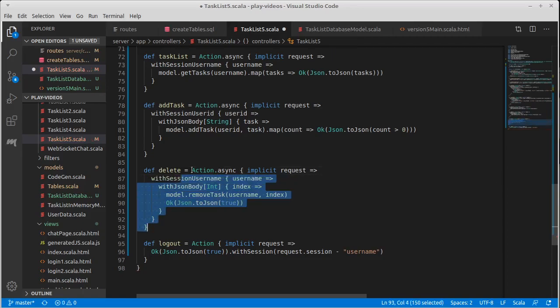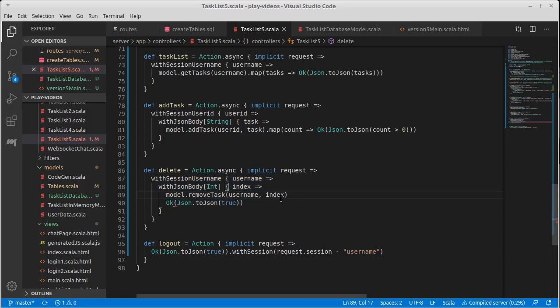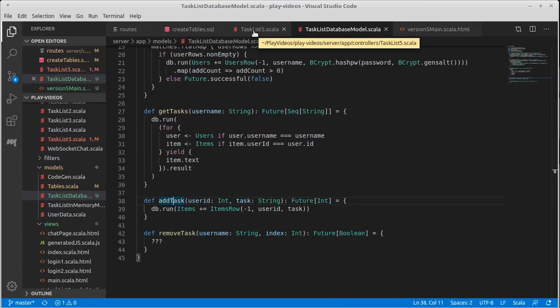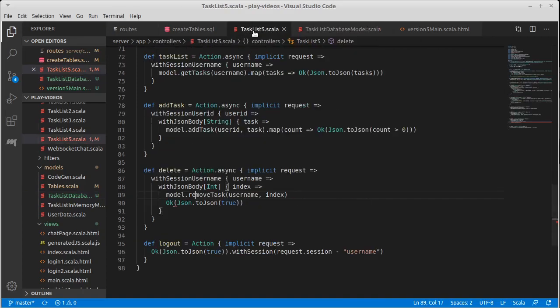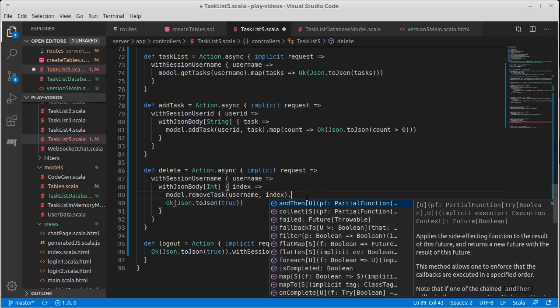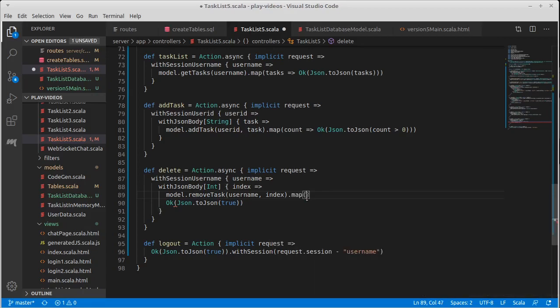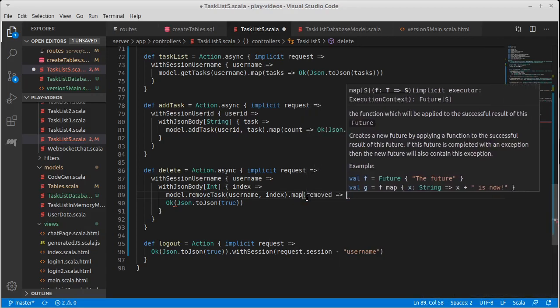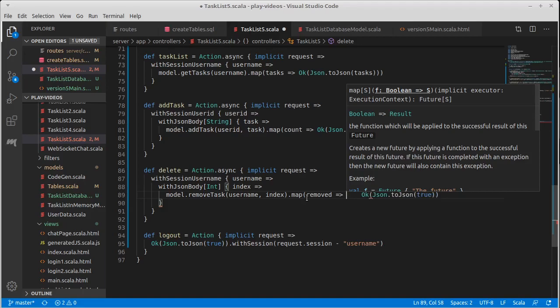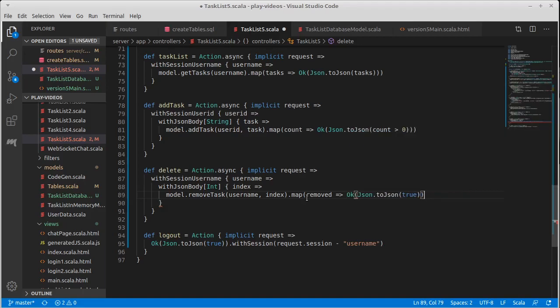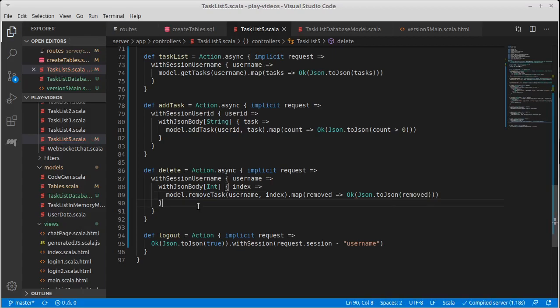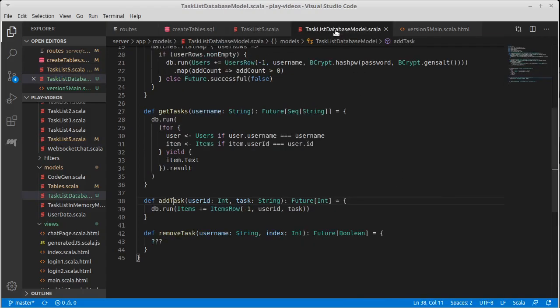So we uncomment everything that had been there. It's not happy right now because we don't have a future. The remove task is going to return a future of Boolean to tell us whether or not the task was actually removed. Dot map removed rocket removed. So the controller change was actually quite simple. We just take the database result and map it to produce what we want over here. What about on this side? How do we delete things using slick?